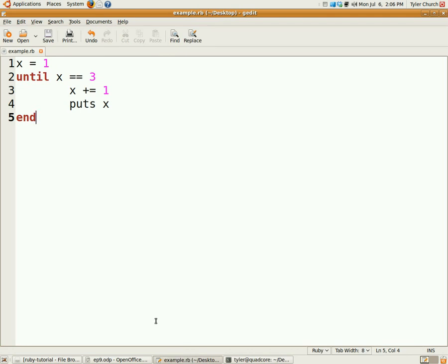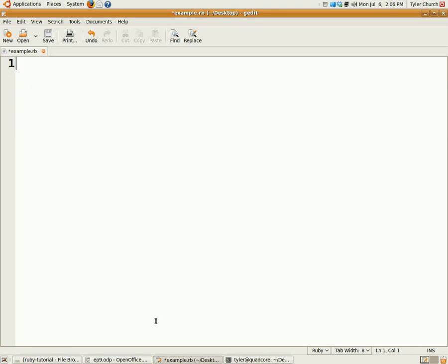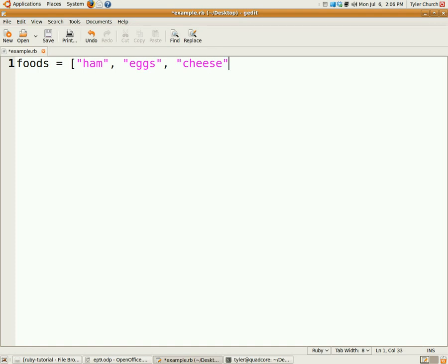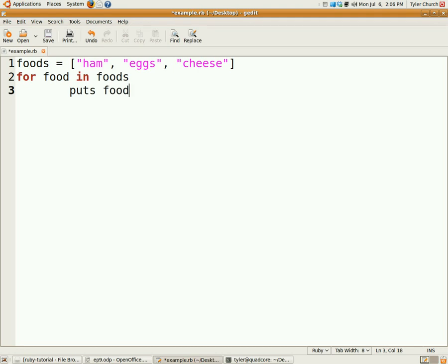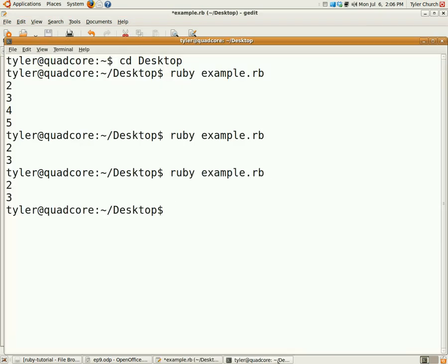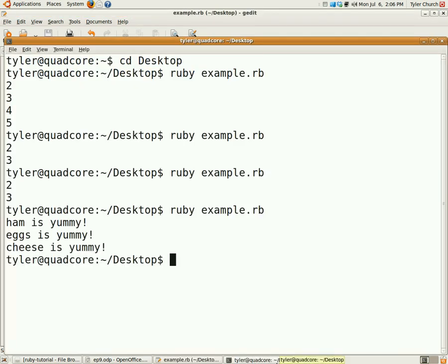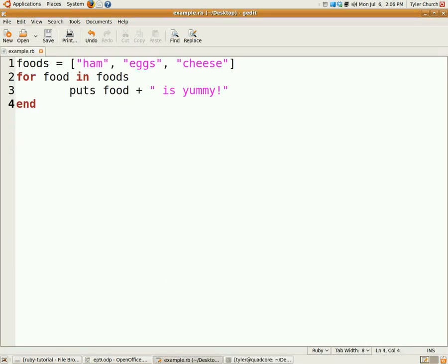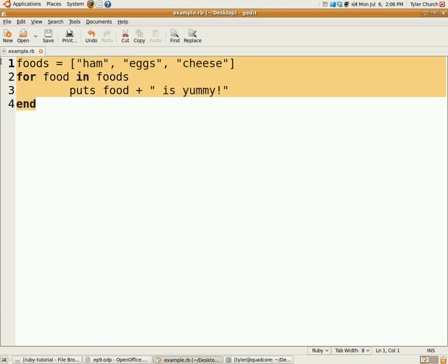For loops. I'm going to have an array called foods. In it, there's going to be ham, some eggs, and some cheese as well. All very yummy foods. For food in foods, we'll do puts food plus is yummy, because they are very yummy. If we run that again, we go ham is yummy, eggs is yummy, cheese is yummy. This is the variable that it gives us, and that's the variable that we're operating on.